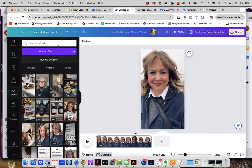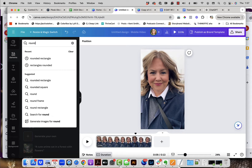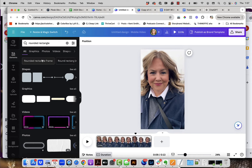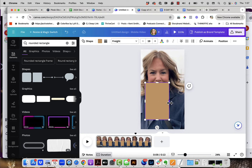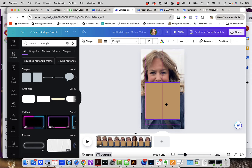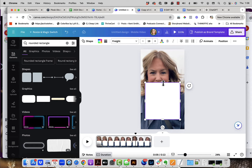Now I need to add a rounded rectangle. I'm going to come over to the menu on the left-hand side, looking for elements, and search for 'rounded rectangle.' I'm looking for the shapes — I'll click on the first one to apply it. It will come in with a color already. I'm going to resize it to about the size I want, using the guide lines to align it perfectly in the center. Then I'll tap on it, go up to the color in the upper menu, and change it to white.